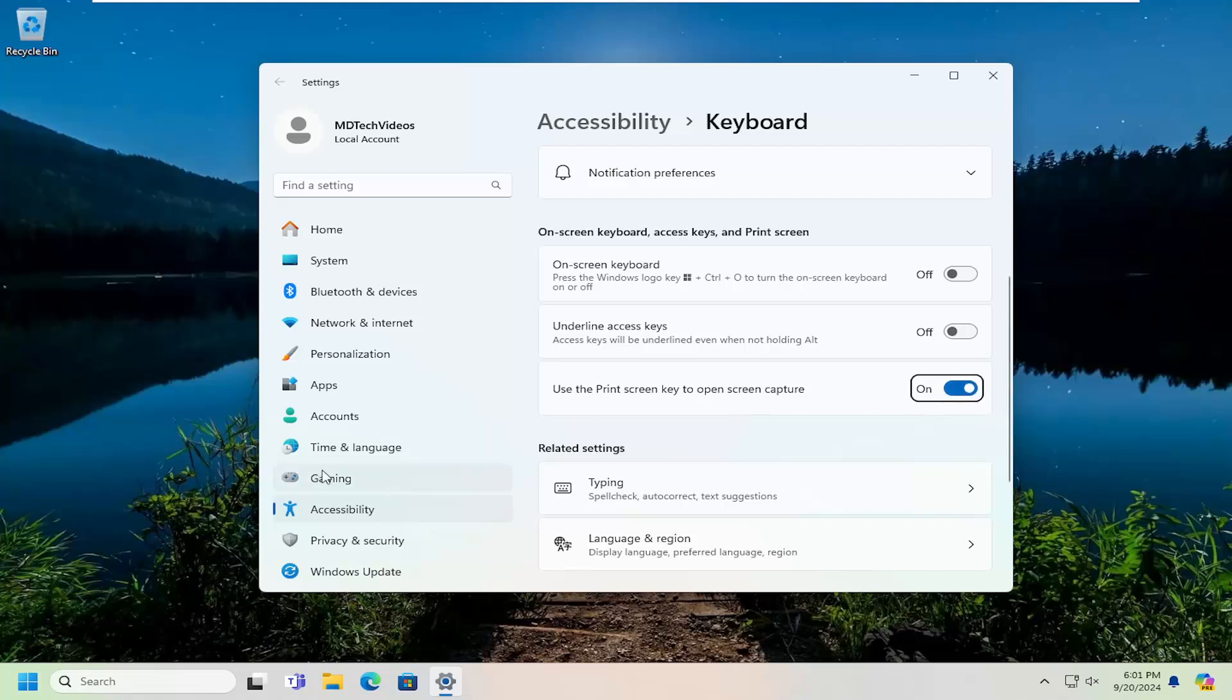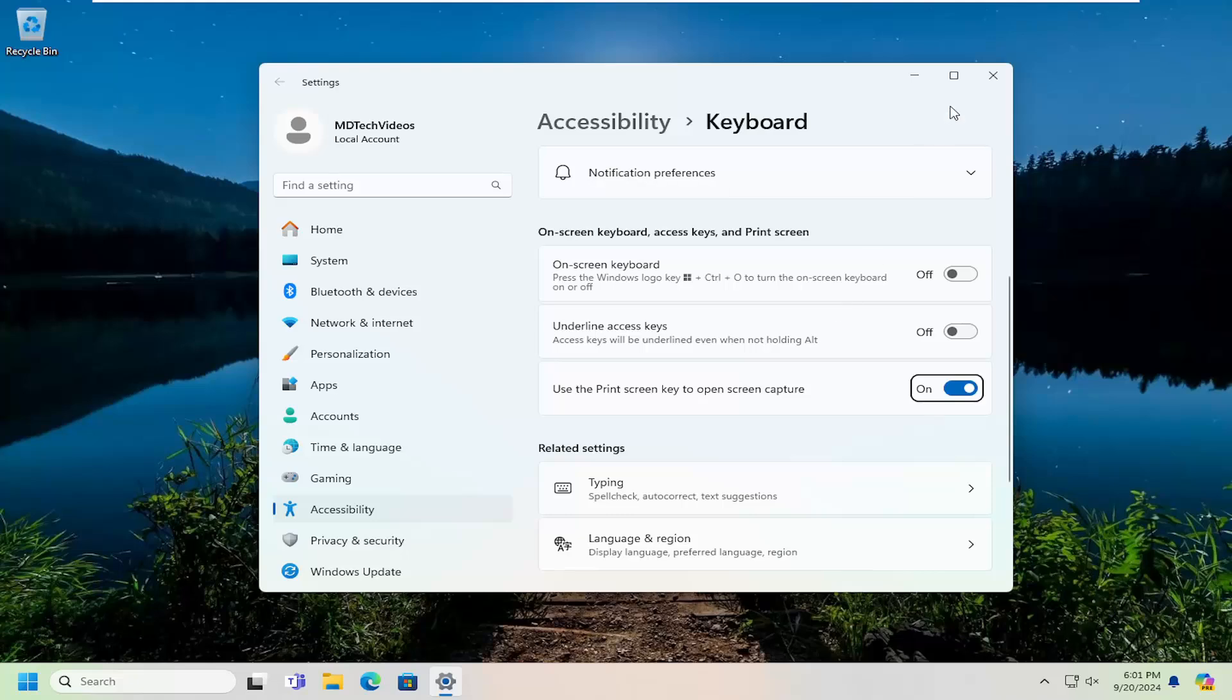Again, that would be underneath Accessibility as well. It's just quicker to open up the search menu and find it that way. But pretty straightforward process.